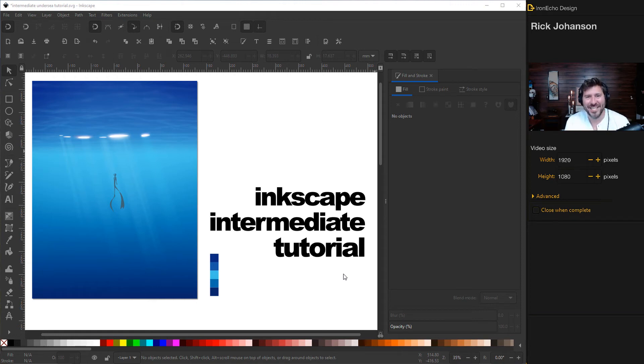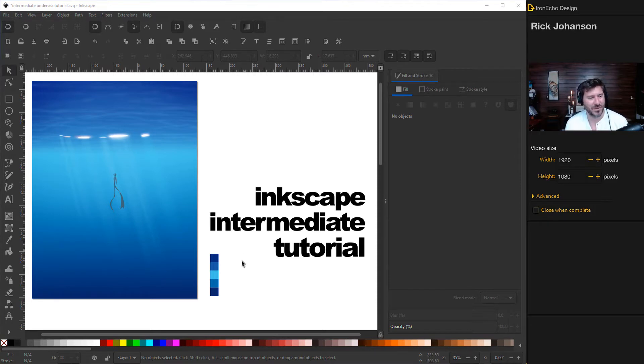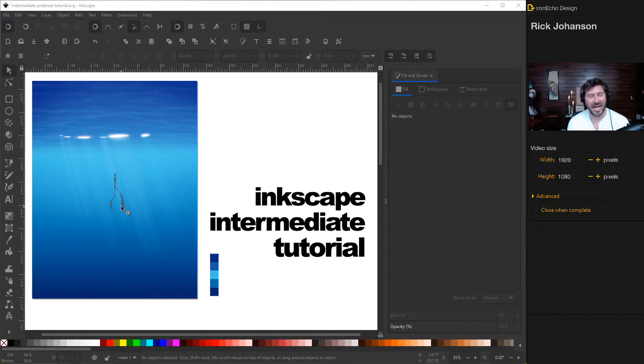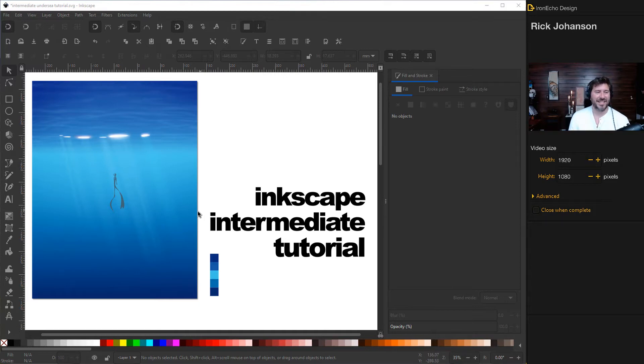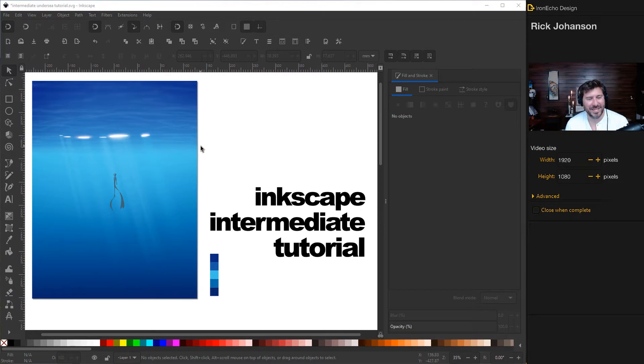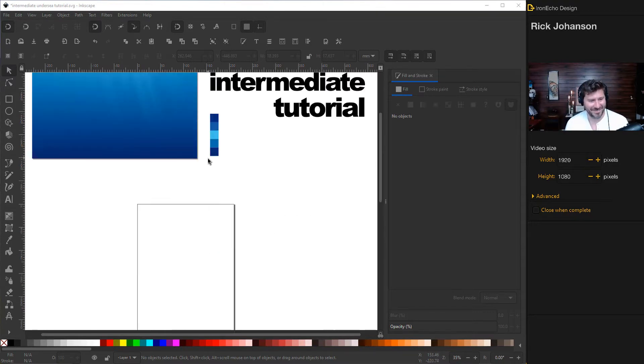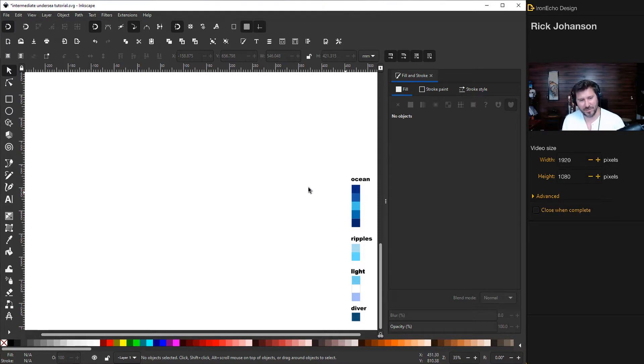I'm Rick Johansson and this is the Iron Echo Design Channel. Today we're going to do an Inkscape tutorial. I've had some requests for more intermediate level stuff. Another request was for something undersea and I wanted to do this number right here, heavily inspired from the Disney Pixar movie Luca. I'll put the color code in the description below. Let's start by grabbing the create squares and rectangles tool and draw out a rectangle.